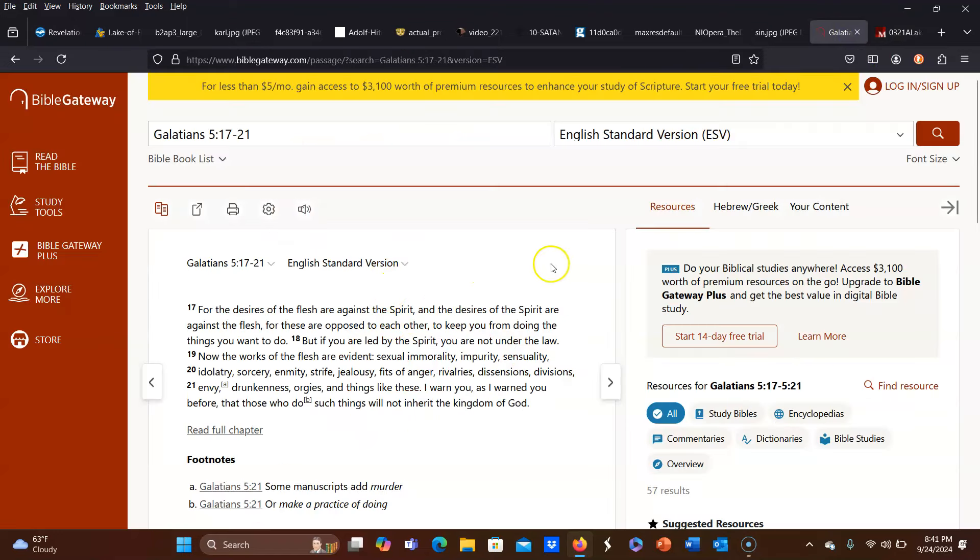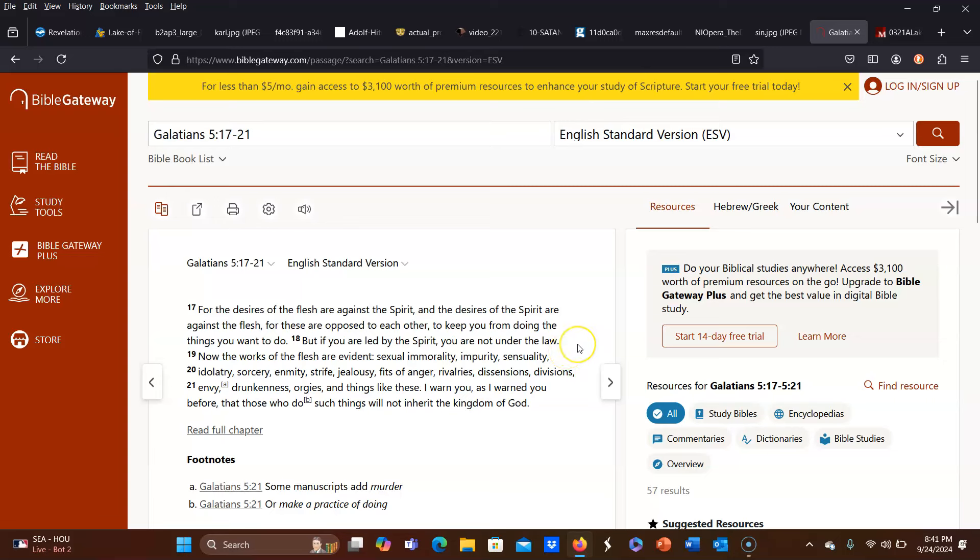For the desires of the flesh are against the spirit, and the desires of the spirit are against the flesh, for these are opposed to each other, to keep you from doing the things you want to do. But if you are led by the spirit, you are not under the law. Now the works of the flesh are evident: sexual immorality, impurity, sensuality, idolatry, sorcery, enmity, strife, jealousy, fits of anger, rivalries, dissensions, divisions,